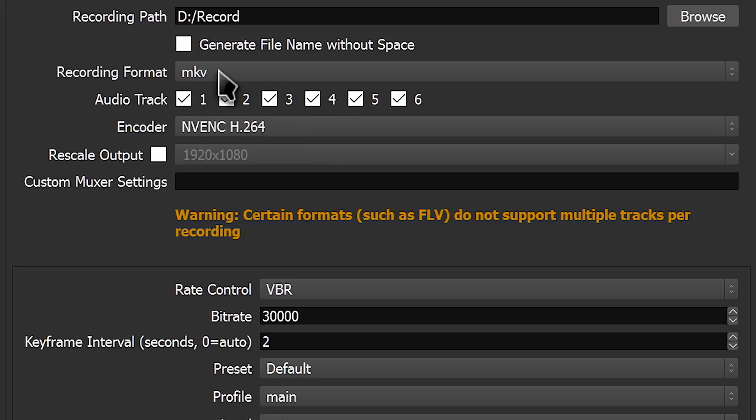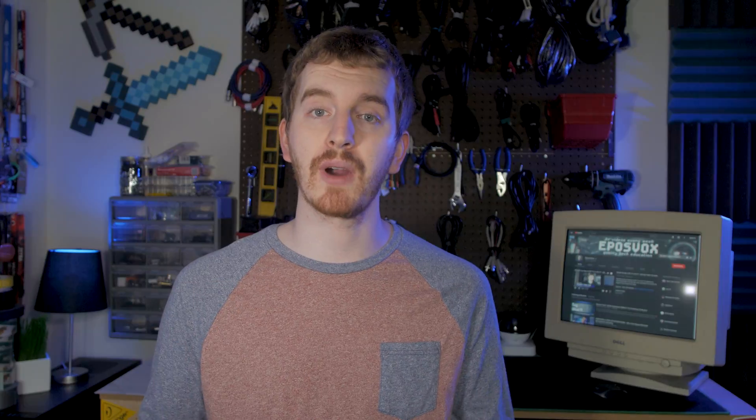The best option for recording, in my opinion, is MKV. MKV allows the file to still be saved even if your computer crashes, OBS crashes, or gets closed mid-recording.